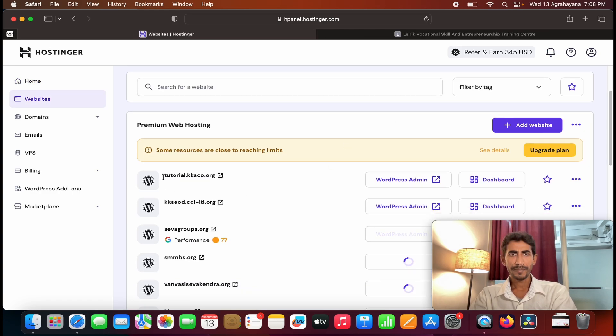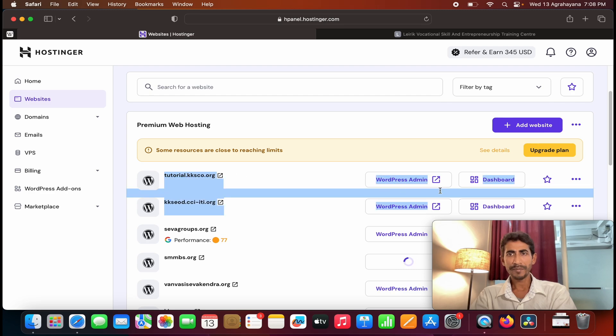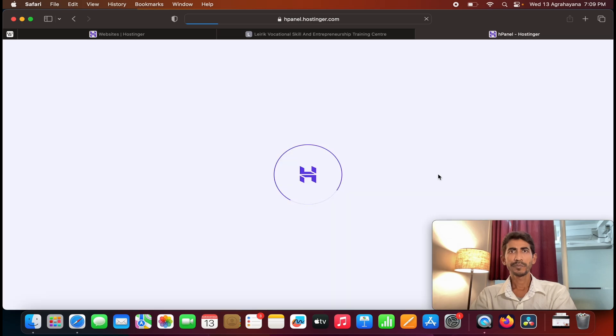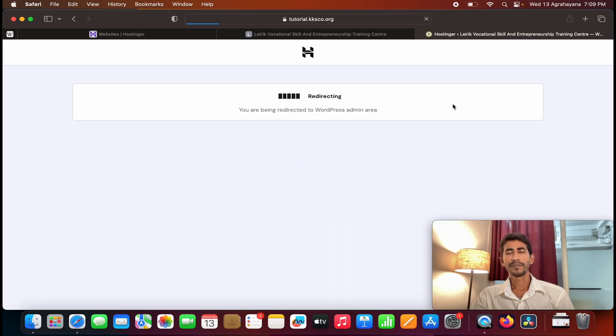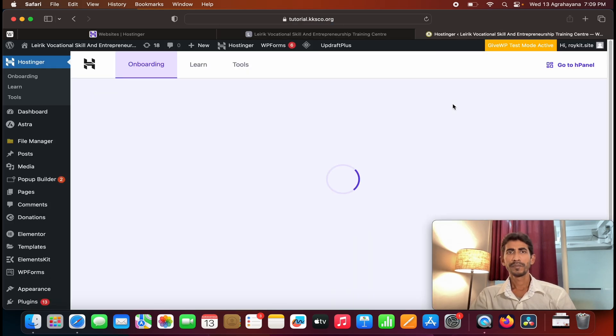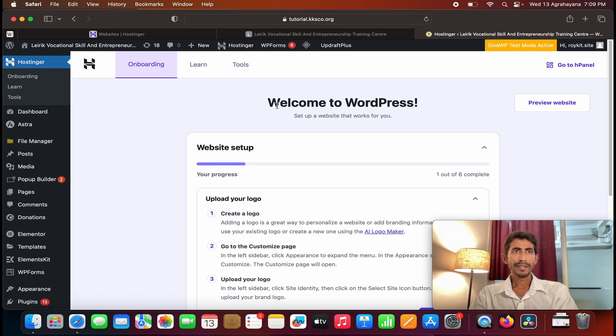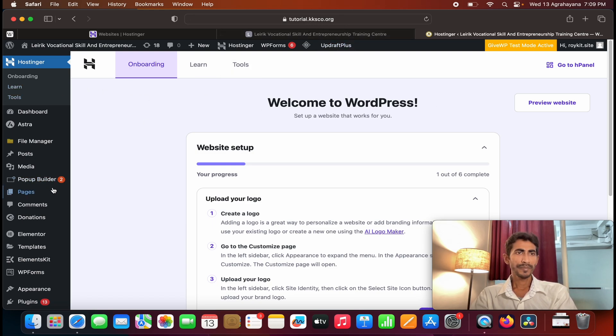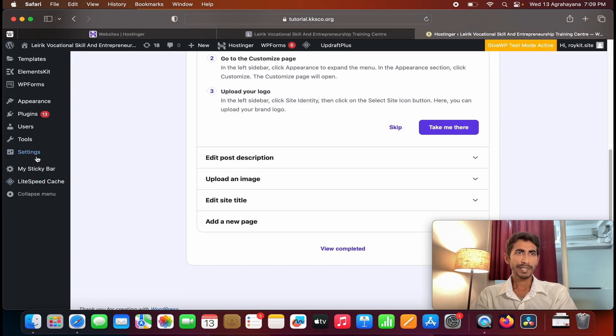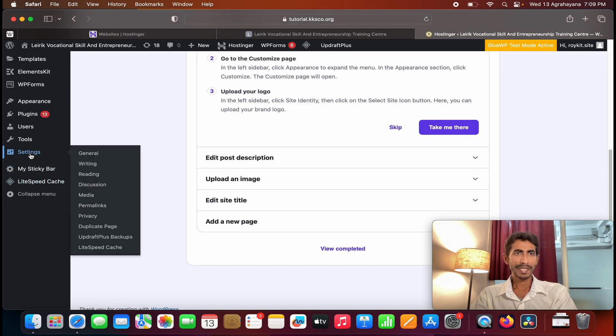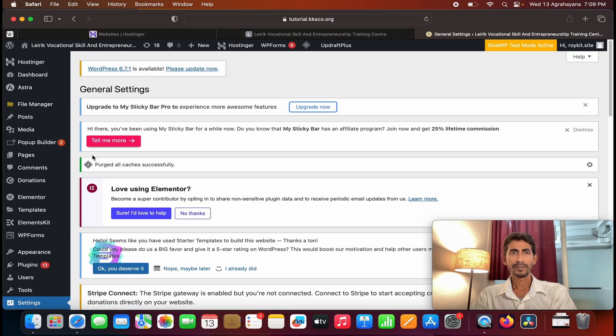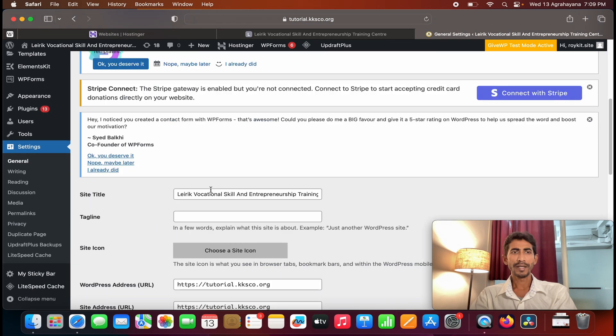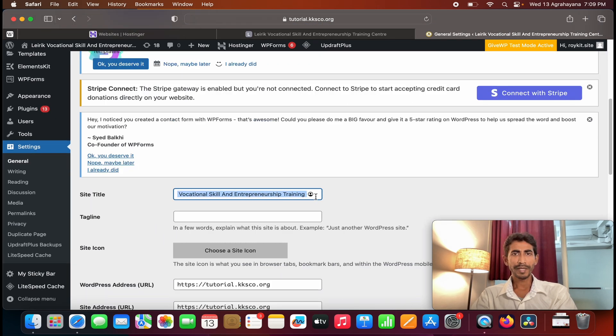Now you can see the WordPress admin is ready. You need to click on it. And this is the dashboard of tutorial.casco.org. So first thing you need to do, you need to make some changes. So go to the setting, then click on general. Okay, so here you need to change the site name.